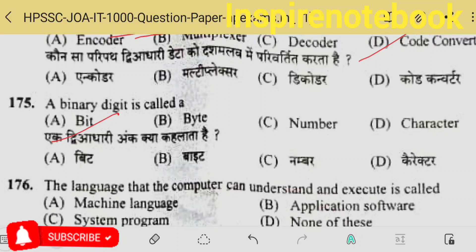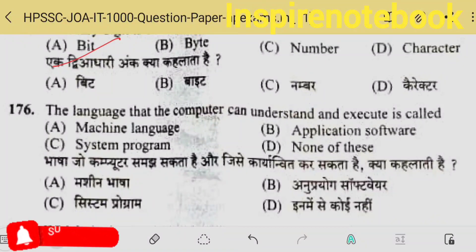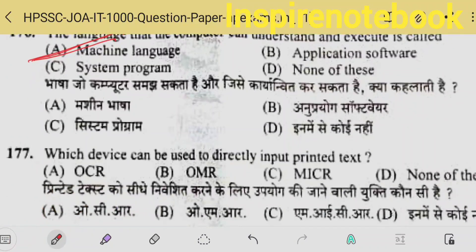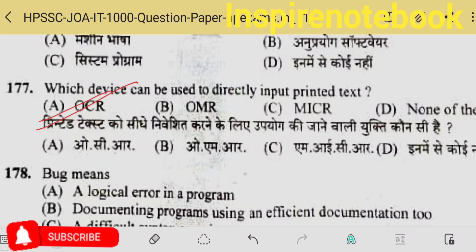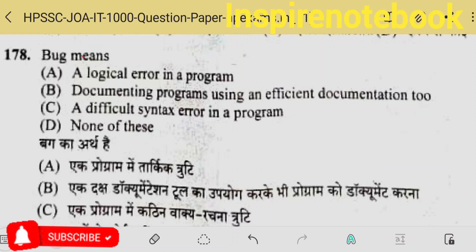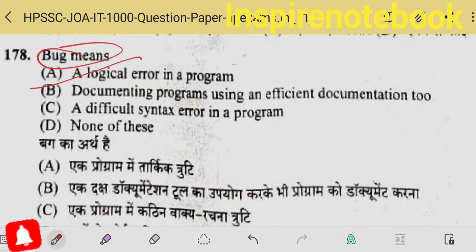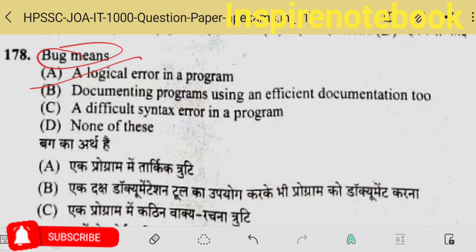The binary digit is called a bit — bit's full form is binary digit. The language that computer can understand and execute is machine language — computer understands low-level language, meaning it understands signals. Which device can be used to directly input printed text? Optical Character Recognition — OCR — like bank checks, it directly reads printed text. Bugs are logical errors in a program — remember, if you make a syntax error, it won't execute; a bug means the program executes but gives undesired results due to logical error.